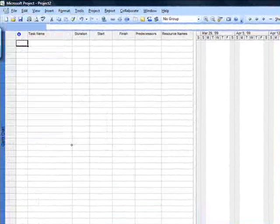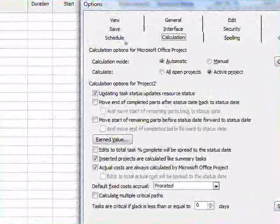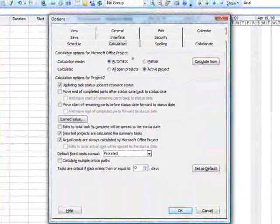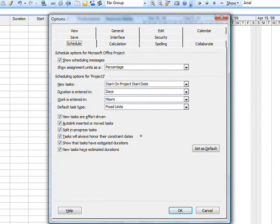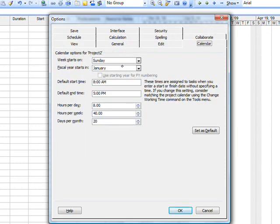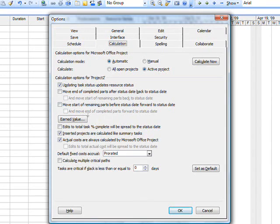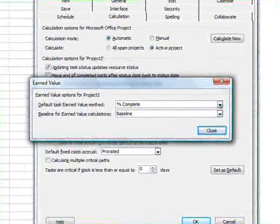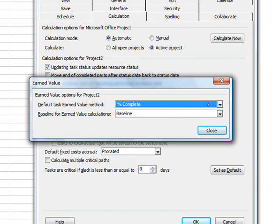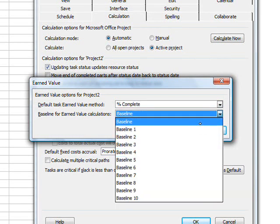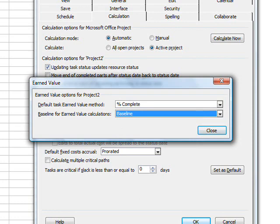Go to Tools > Options. First, select Schedule. Observe these defaults: new tasks on start date, work is entered in hours — that's very convenient. Then go to Calendar and set the default calendar up for the project. Then go to Calculation and select Earned Value. Select Percent Complete, and then select the baseline that you're going to store the earned value data in. This is important to note: Microsoft Project stores the earned value information in the baselines.